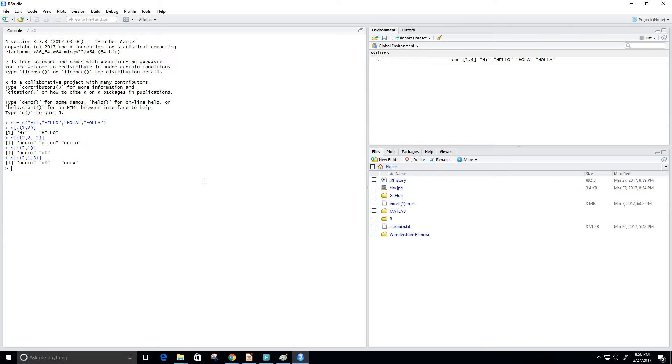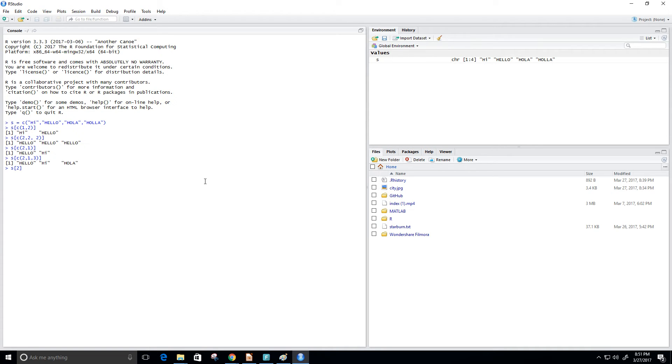in order to do a range index we just use the colon operator. So for example we have s here, and then maybe I want the range from two or the second element to the fourth element, and so I get hello, hola, and holla.